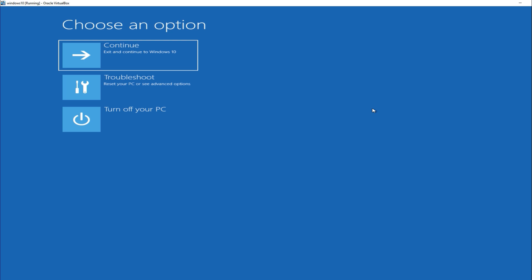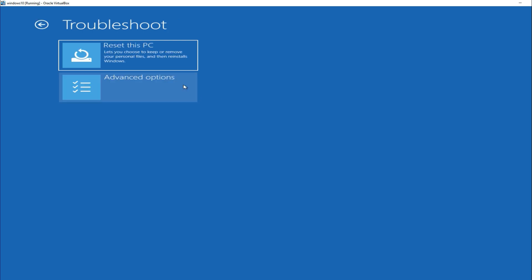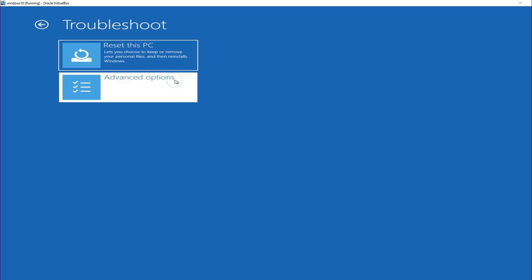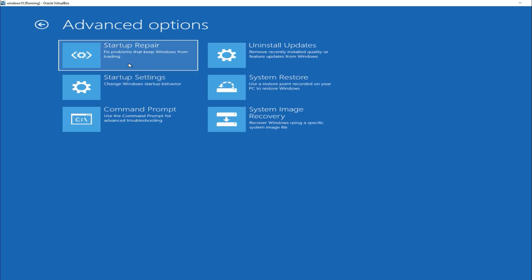Once you're in the Advanced Startup screen, click on Troubleshoot, select Advanced Options, and click on Startup Repair and let it run.